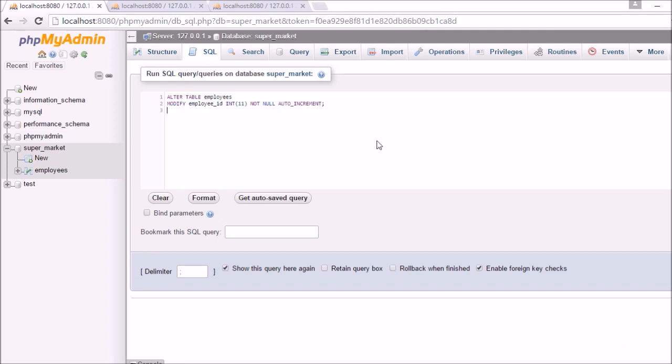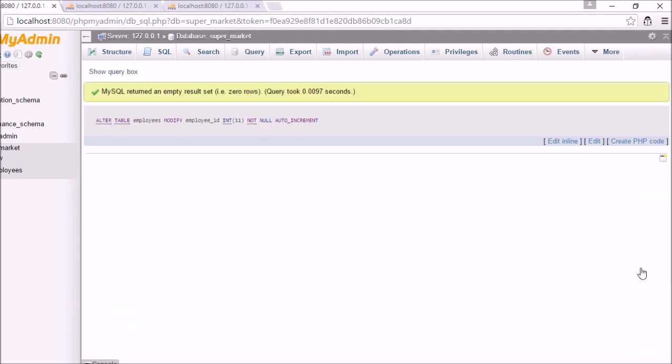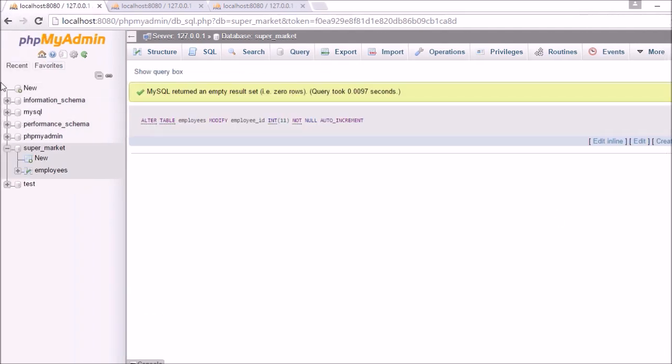We will paste the ALTER TABLE employees MODIFY employee_id with AUTO_INCREMENT. And here you can see that it was successfully executed.